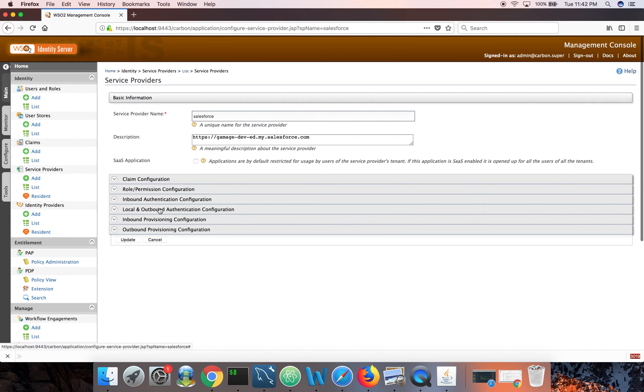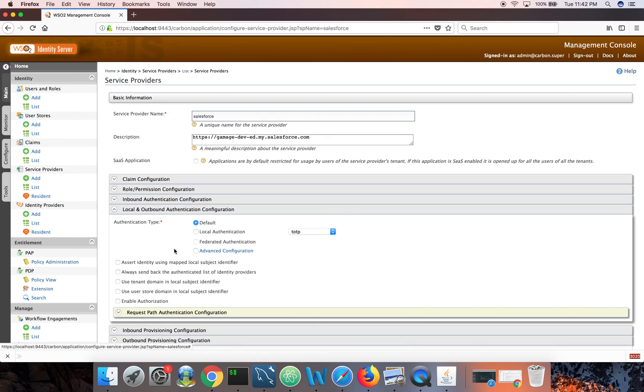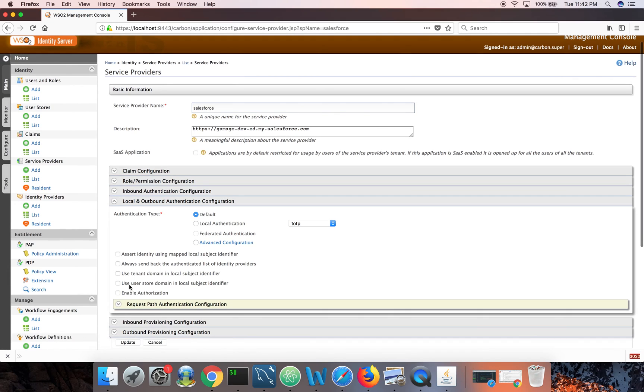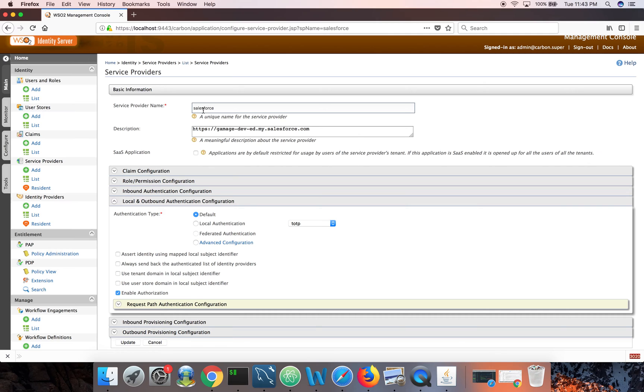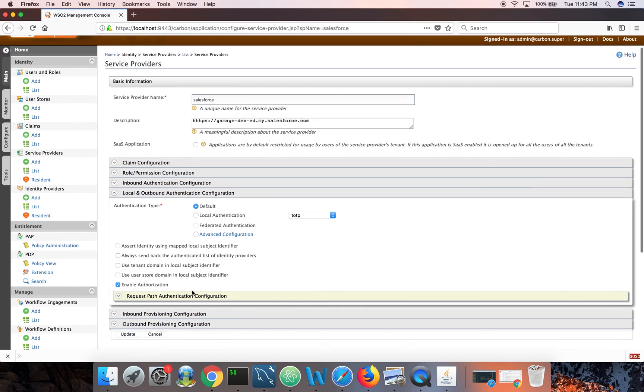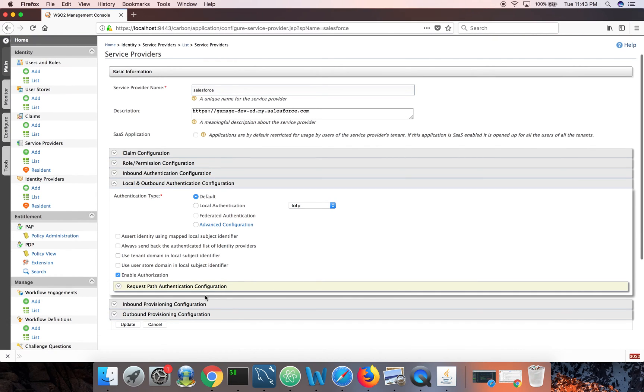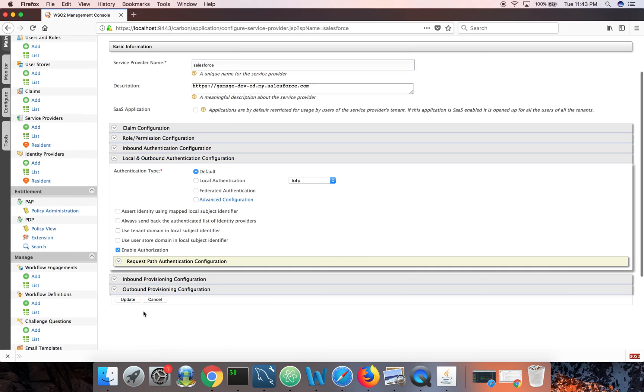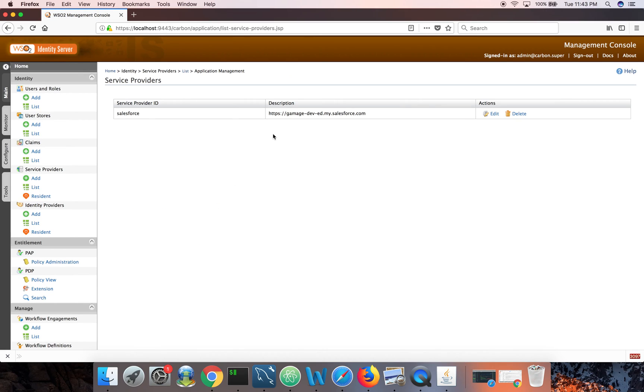Let's go back to our service provider and go to local and outbound authentication configuration. Enable authorization. Even though you have the policy ready with the matching name for the service provider name here, if you don't enable authorization, still it won't get applied. So I check this one. Update. Now all set.